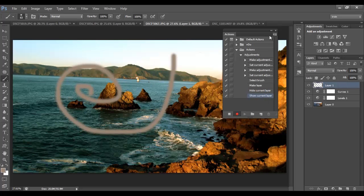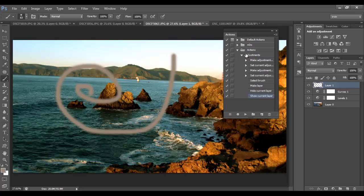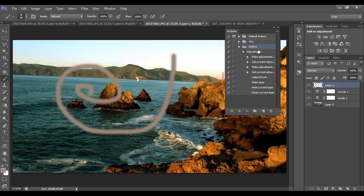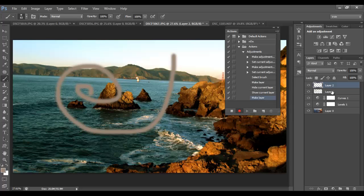Now that we've added a few things and done some adjustments to our image, we can stop recording by clicking the Stop button. Now we have our action saved. If you ever want to continue recording, you can click Record again and it will continue from the last thing that you did — so if we made a new layer, it records that as well. Then stop again.